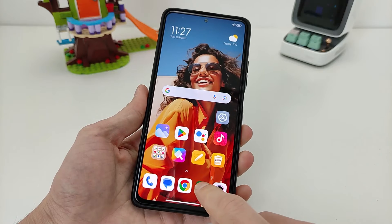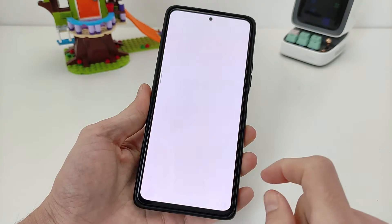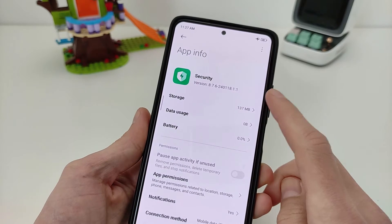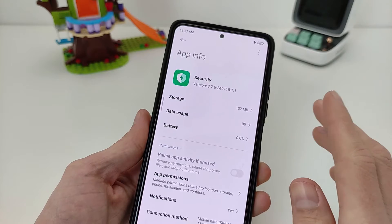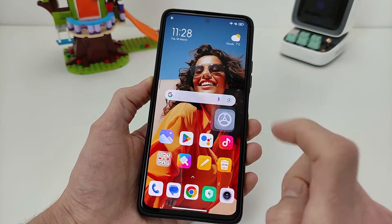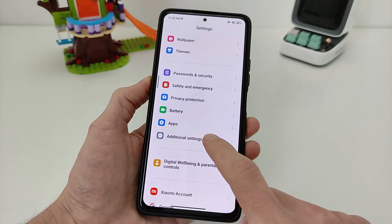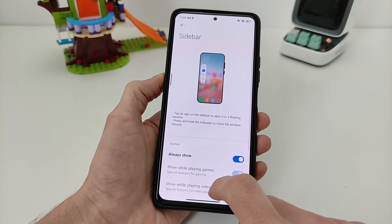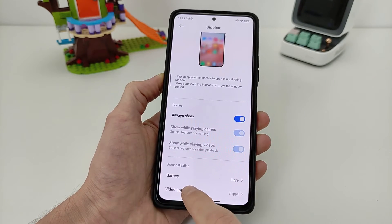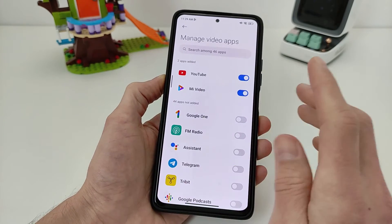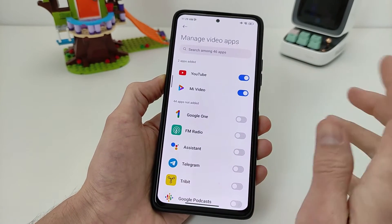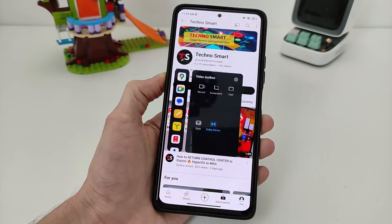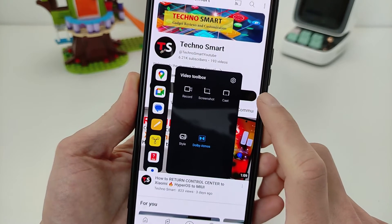I need to get the version of the Security application. If version is 8.7.6 — the new version — it does not support the audio display off function. Testing the main menu: go to Additional Settings, Floating Window, Sidebar, swipe bottom, Video Apps, and activate Video Apps — YouTube, Mi Video, etc. I go to Video, swipe right — no function of display audio on.